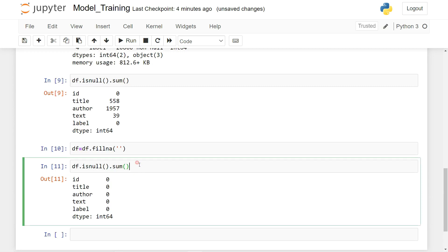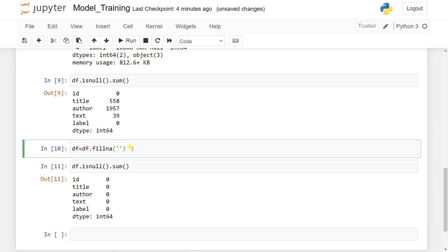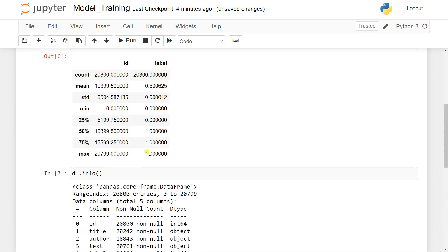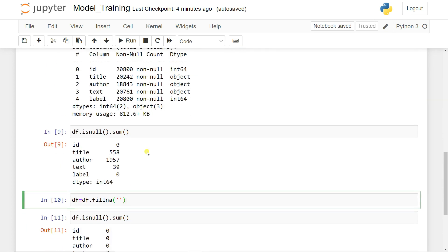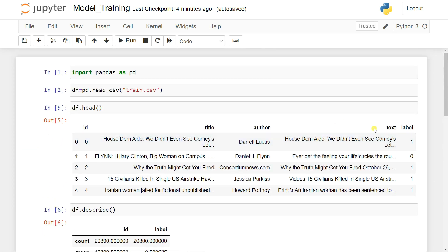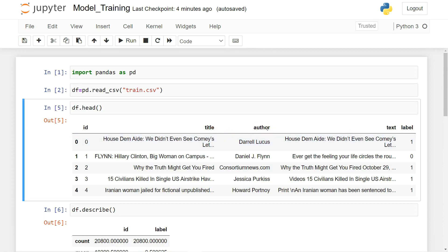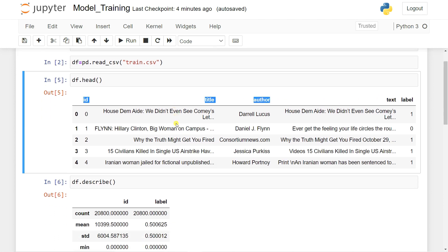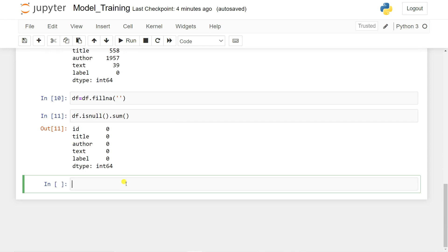This is the preprocessing part in NLP, similar to what you do in machine learning. Now we need to select only the relevant features — 'text' and 'label'. We don't need 'title', 'id', or 'author' as features. Based on the text, we're going to predict the label, so we'll drop the other columns.